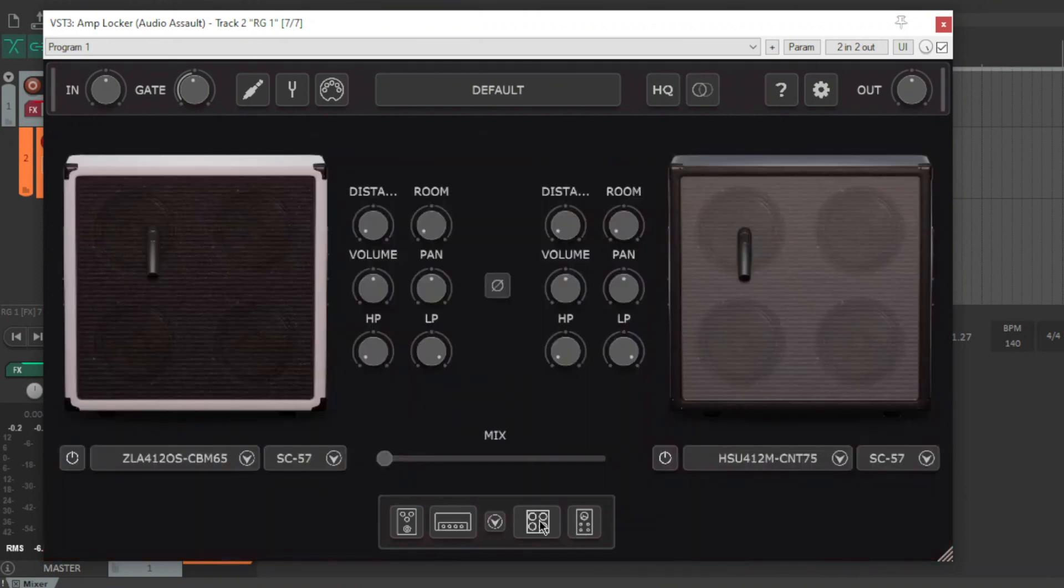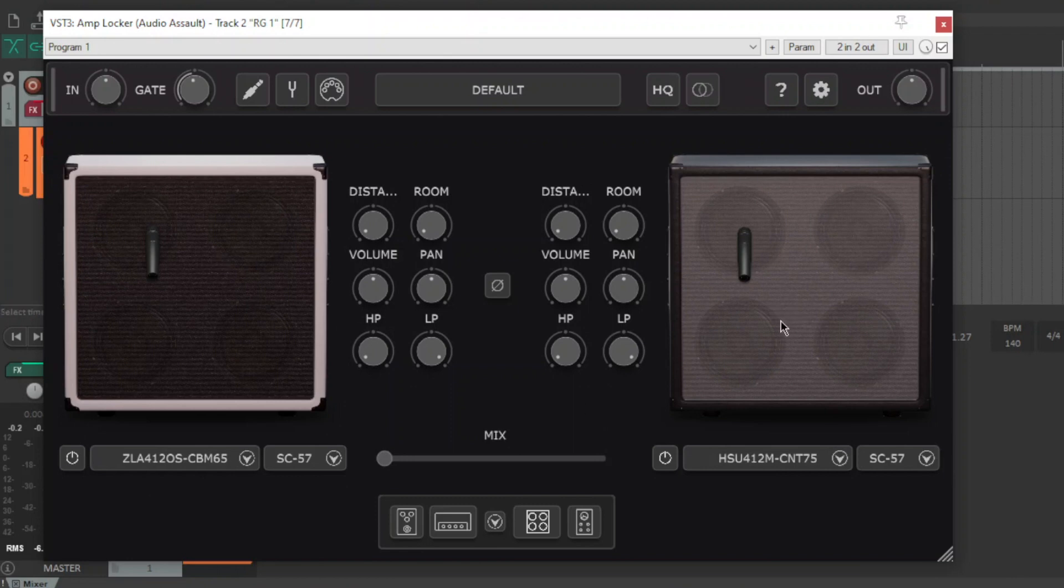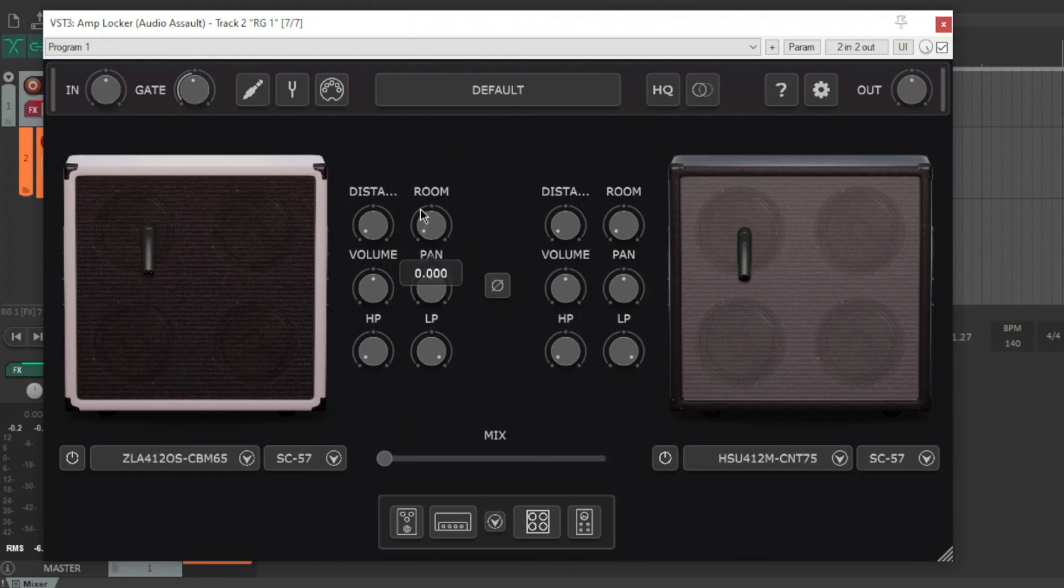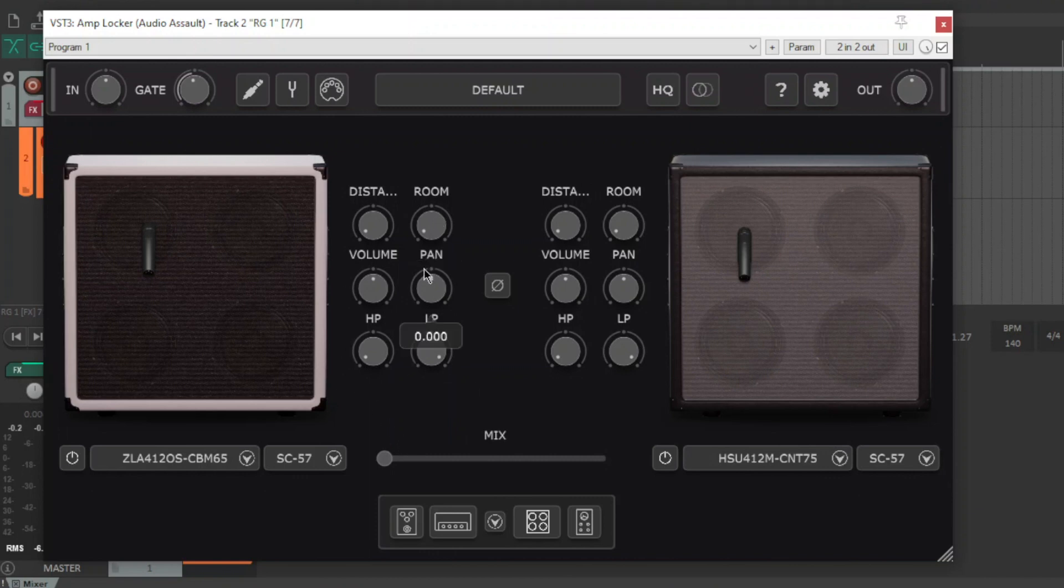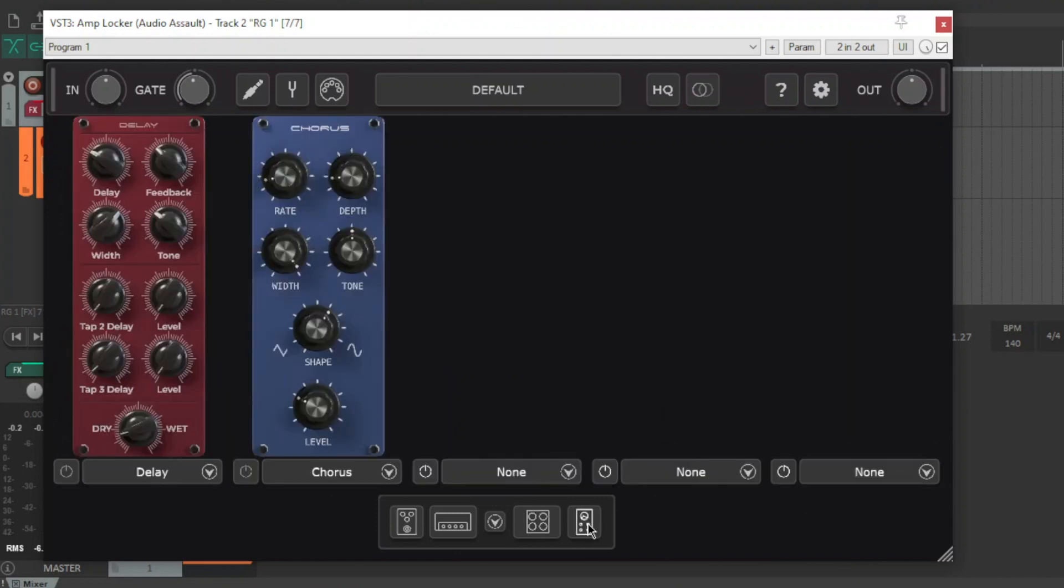And then you've got a cab section, it's a dual cab section and the cool thing is you can move the mic anywhere on the cab on any speaker which is awesome. Then you've got controls for distance, room which is pretty cool, you've got your filters, pan, you can invert the phase there, you can mix between the two cabs which is fairly standard stuff.